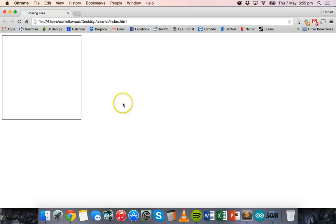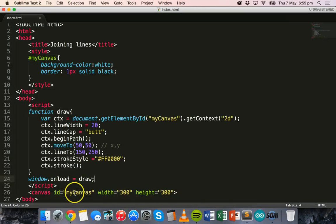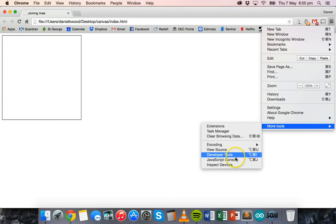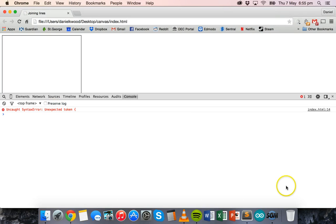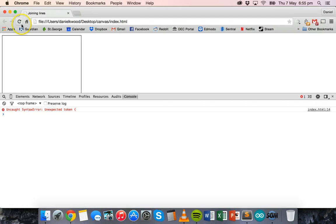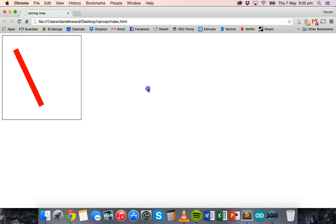Let's have a look at this in the browser — and something is wrong. Checking the JavaScript console shows an unexpected token on line 14. We're missing the brackets on the function line. Once we fix that and refresh the page, there's our line: it's red, has a thickness of 20, and the ends have a butt cap.